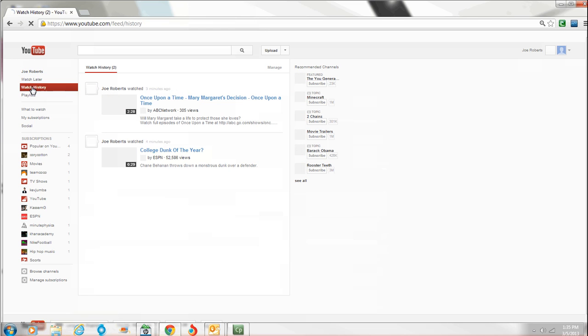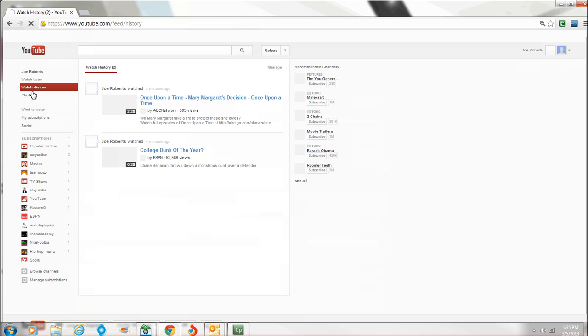I'll show you now. Watch history. This shows us. We looked at that for a moment. And we looked at that. So this will keep an idea of all the history videos. So maybe you watch something and you're thinking, well, that was cool. I watched it yesterday. I don't remember the name of it. Just go back that way.